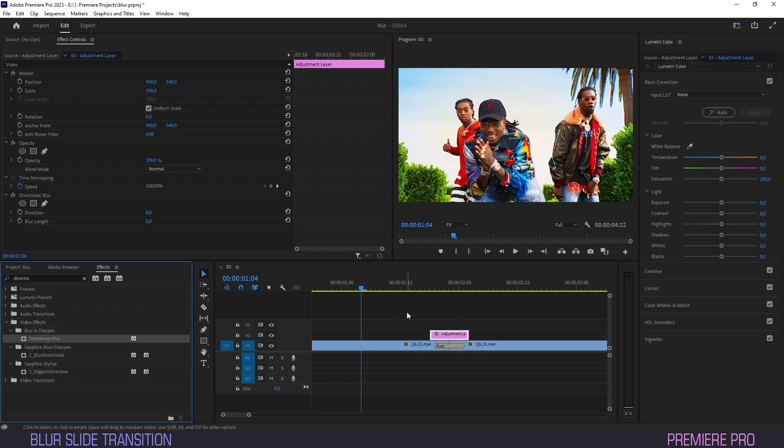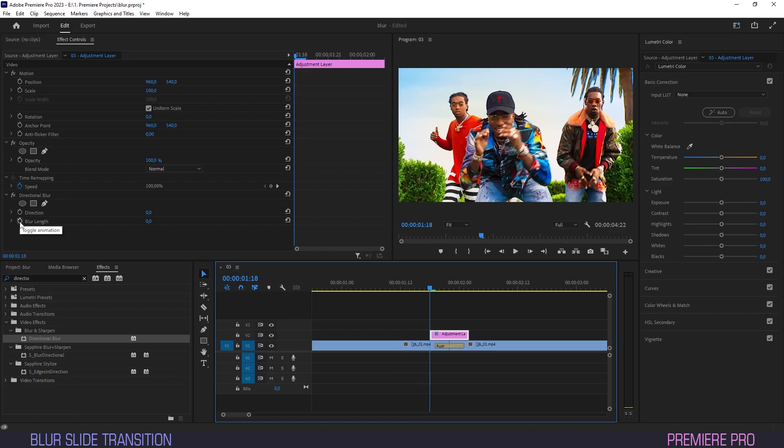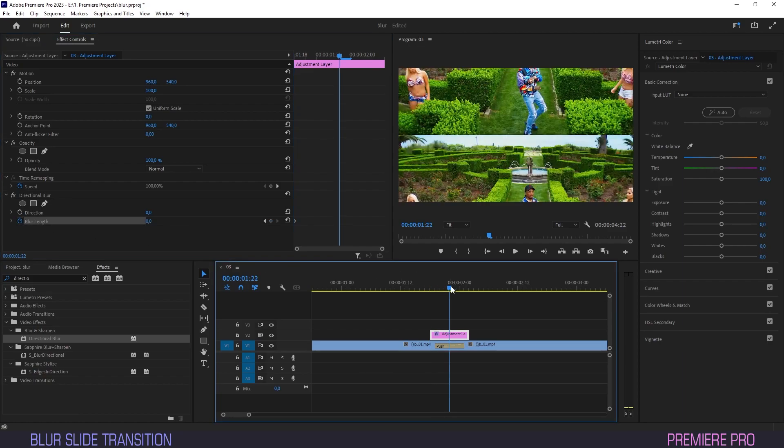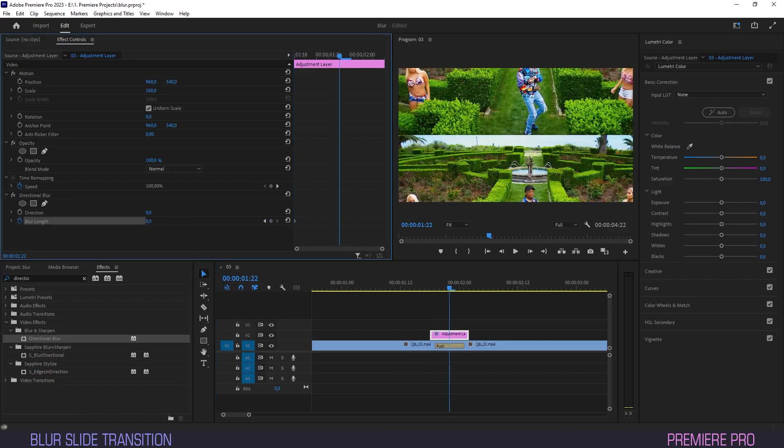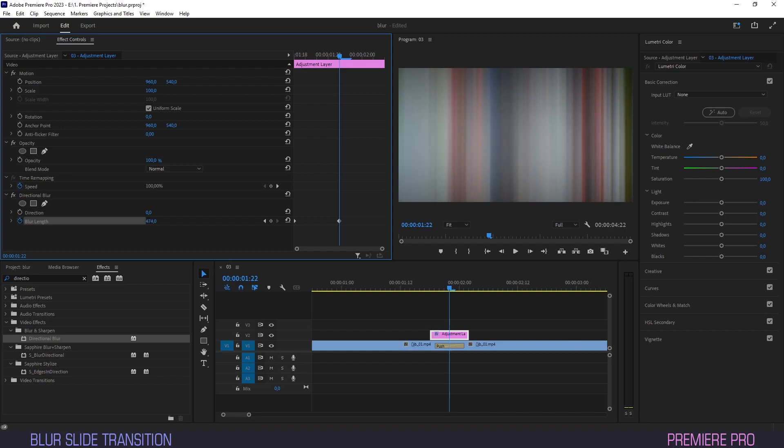Create a keyframe for blur length on the first frame of the adjustment layer. If we increase the blur length, you'll see that its default state is vertical. So in this case, we don't need to adjust our direction.